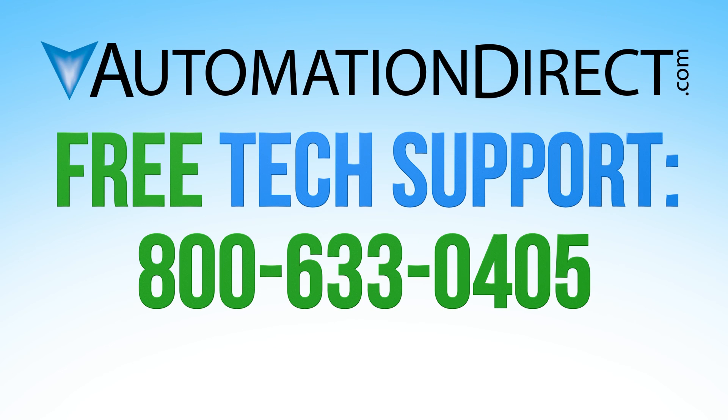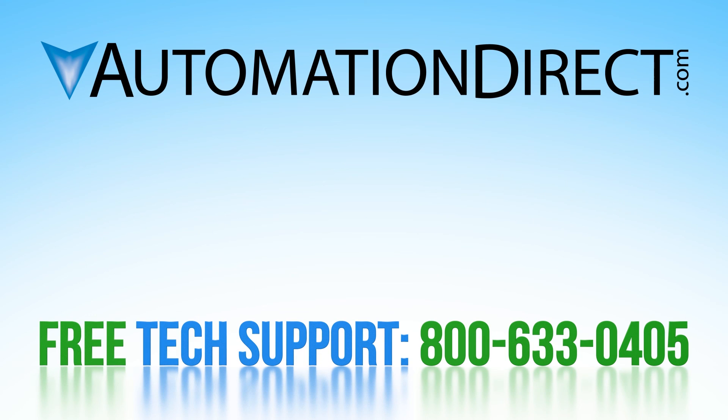If you have any questions, please feel free to comment below or call into our free technical support department. Select here to see more data logging videos on the C-more line. And select here to subscribe to our YouTube channel to keep up to date with our helpful tips and new products.